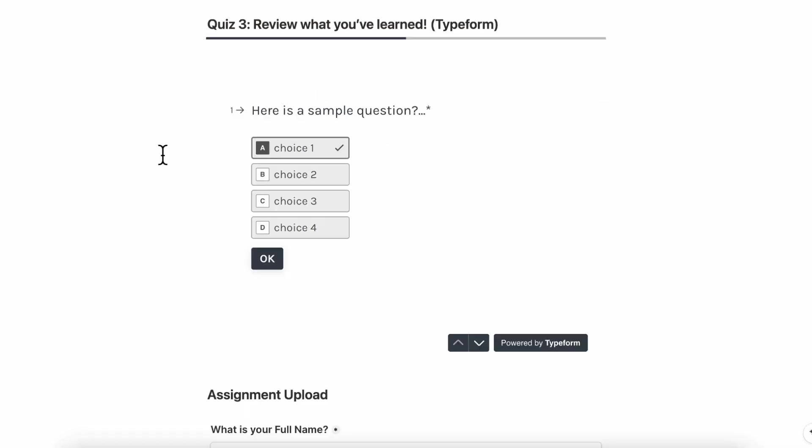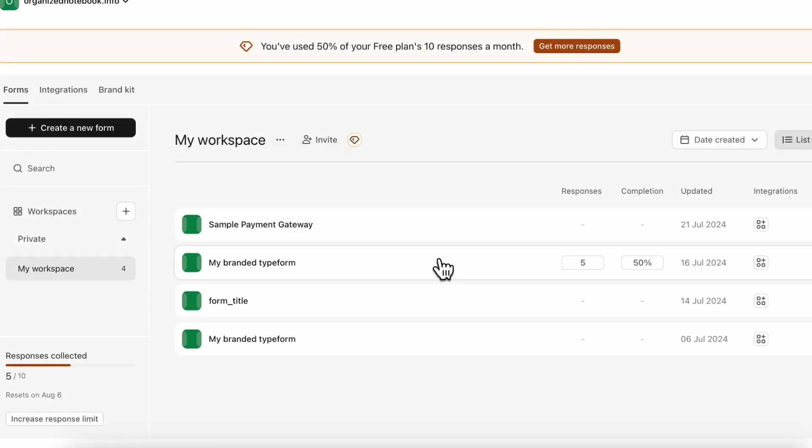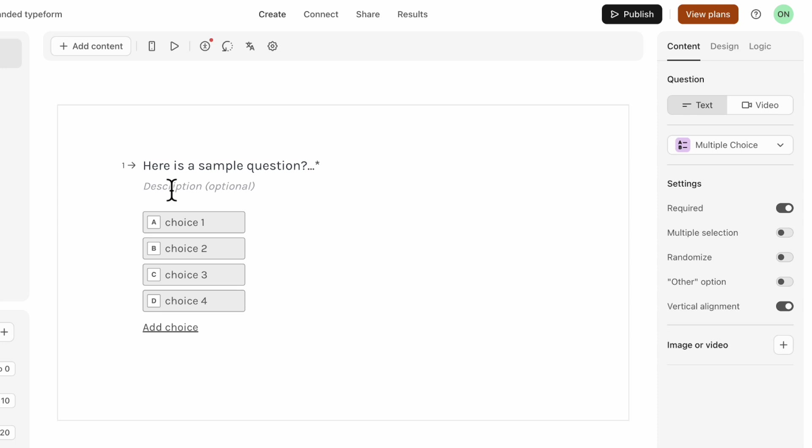The second option we have for you is from Typeform. And Typeform is a little more expensive than Tally, but it also creates really nice forms that you can use. So here we are in our Typeform, you would click create a new form to make a new one. And then if we go to, for example, sample form here, you can see that this is the one that we embedded.